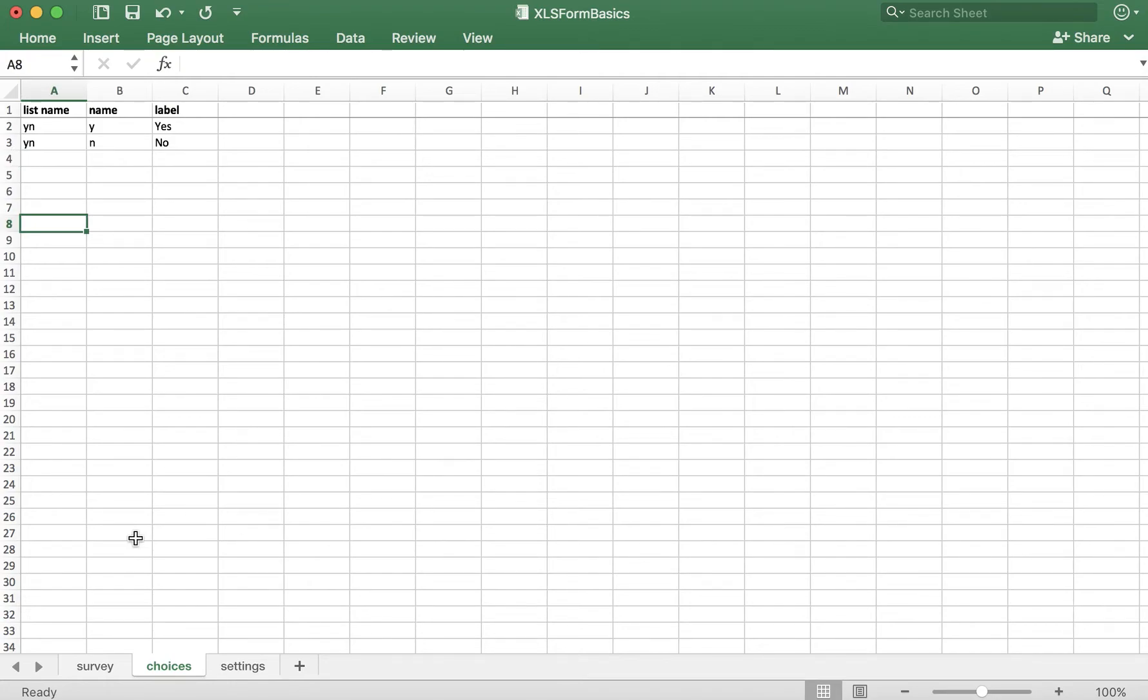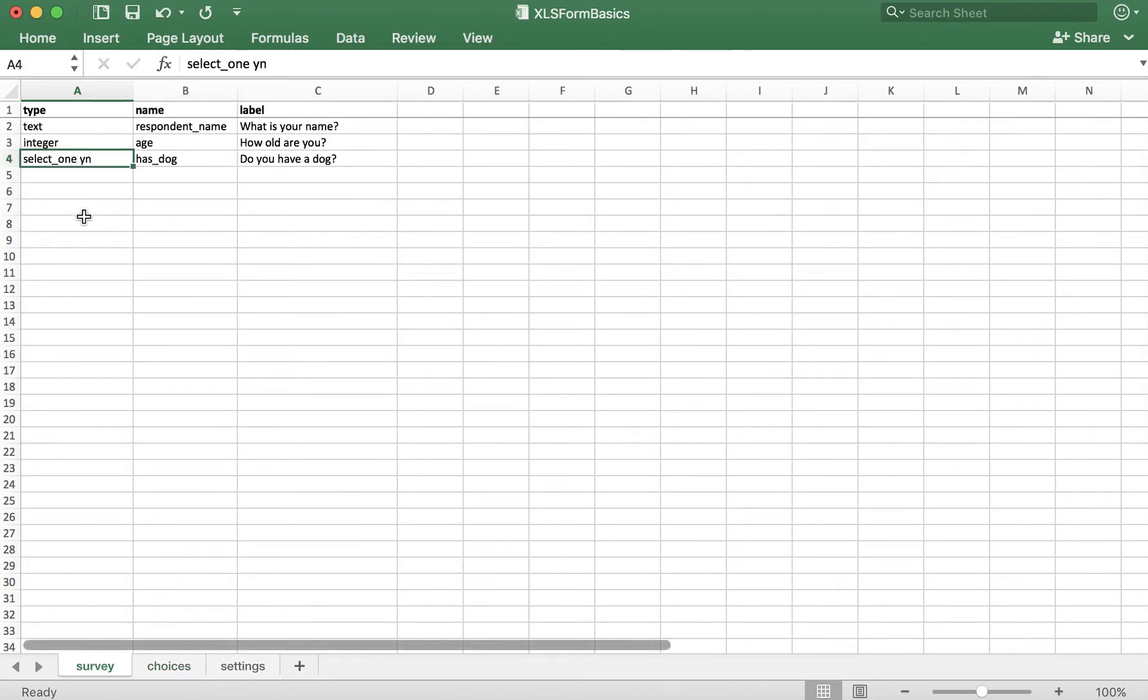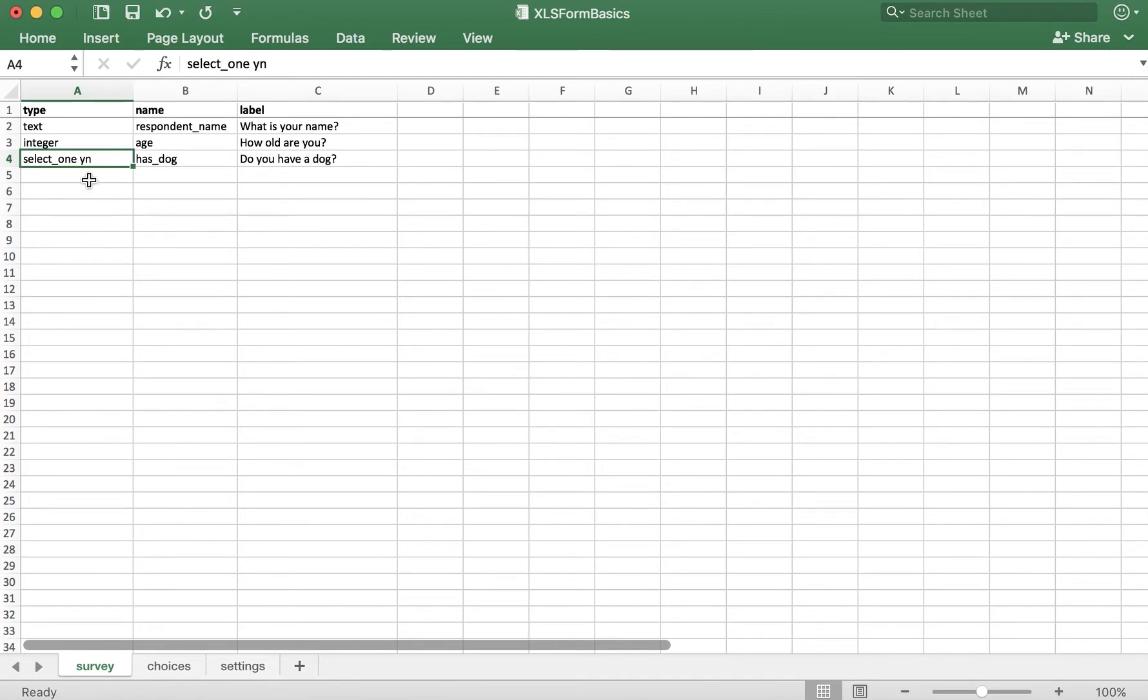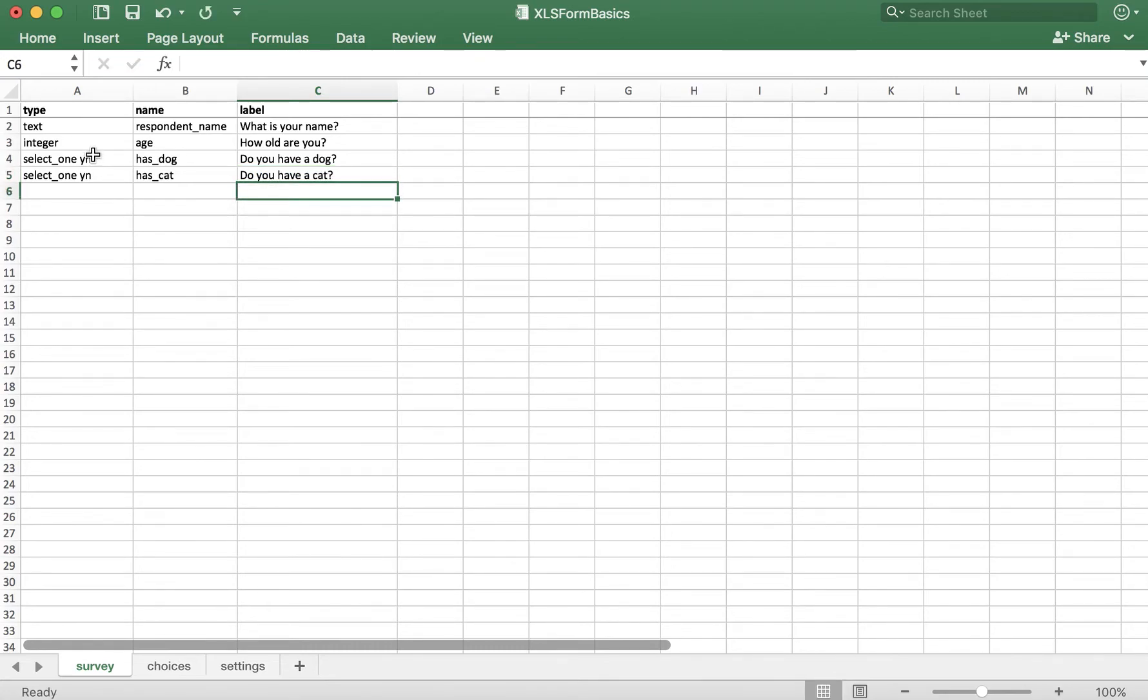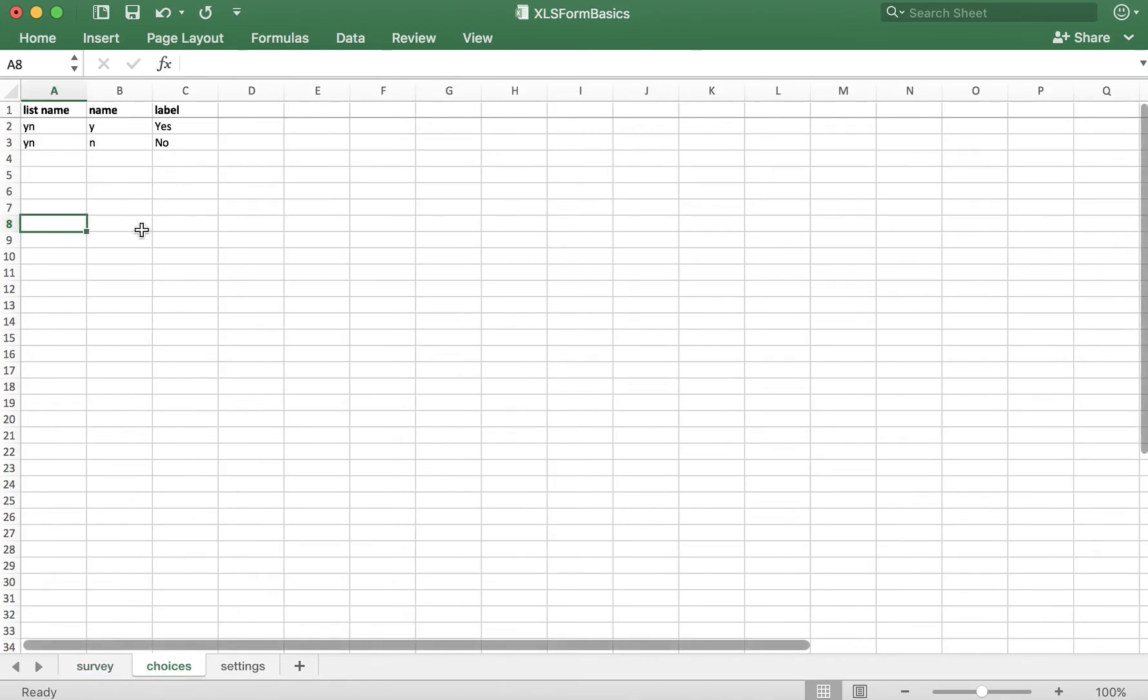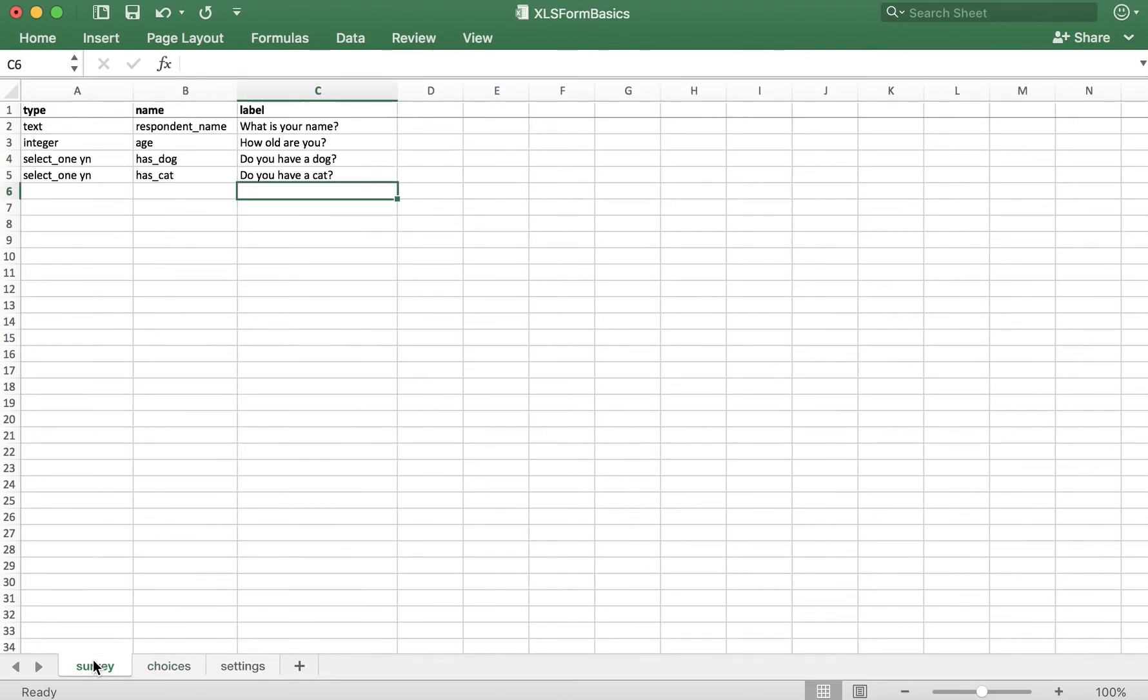Now that we have a list of options in the choices tab that's being referenced after the select one in the survey tab, this question is ready to go. The great thing about select one question types is that you can reuse the list of options. For example, now that we've asked the respondent if they have a dog, we can also ask if they have a cat. Because we have YN here after the select one, this will refer directly to these choices that we've created, and we can reuse that as much as we'd like.